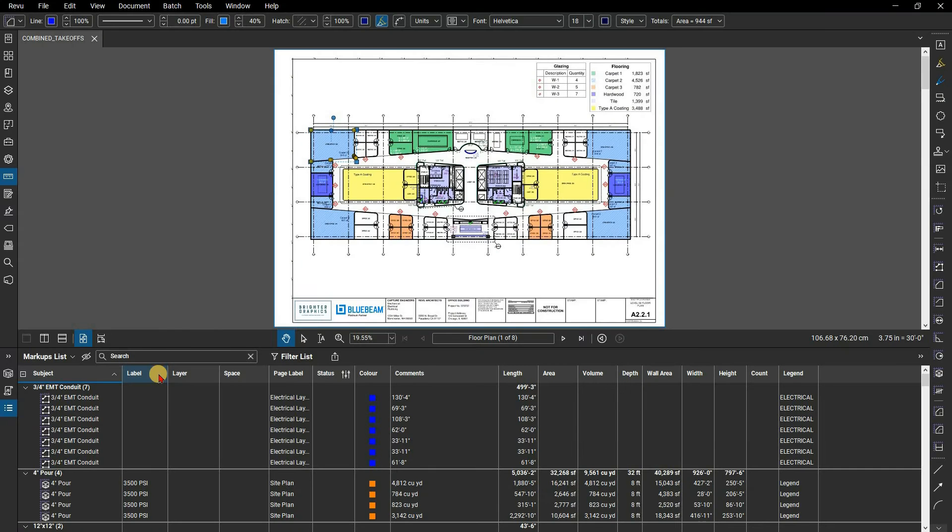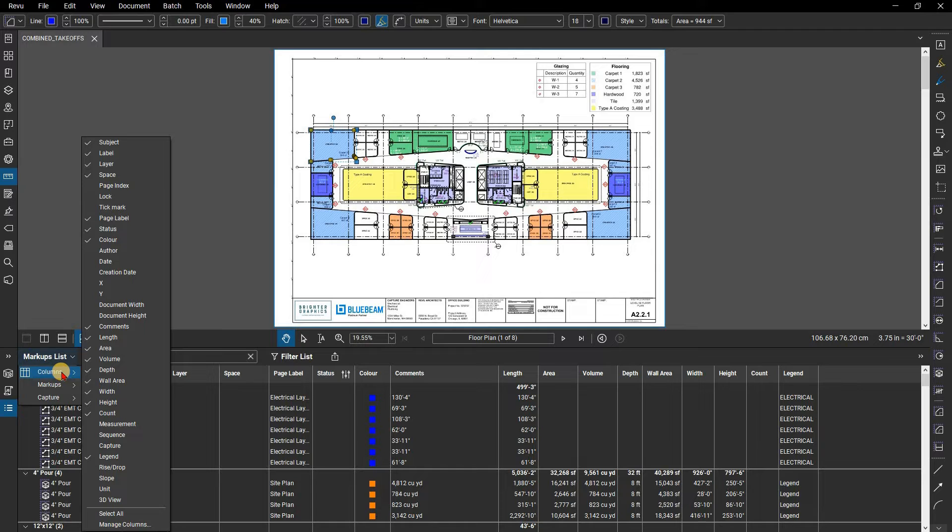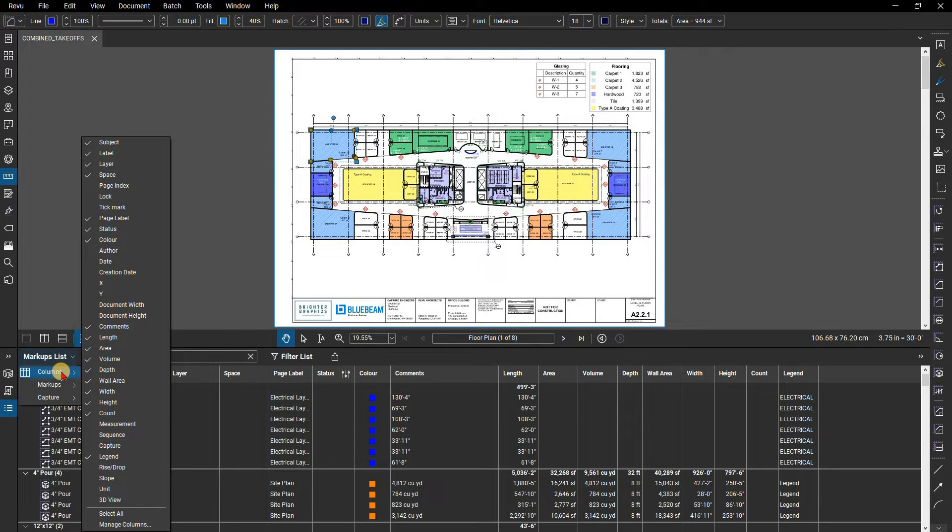To change what columns are showing, click on the markups list menu and mouse over columns. A long list of possible columns appears and can be switched on and off with a click of the mouse. We will go ahead and turn off the ones not needed.